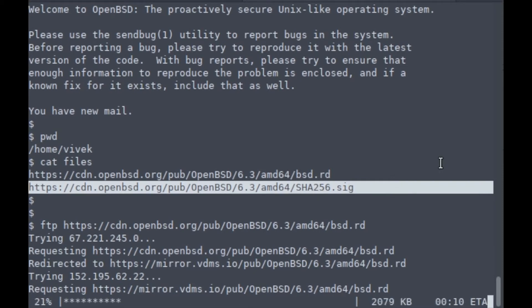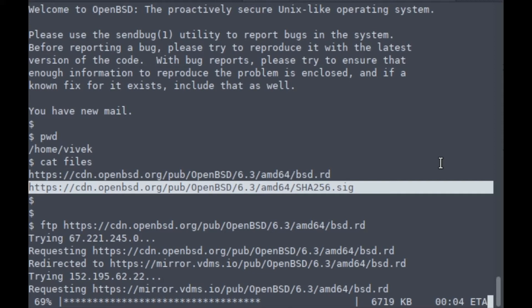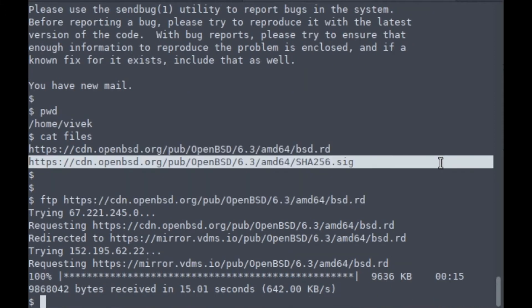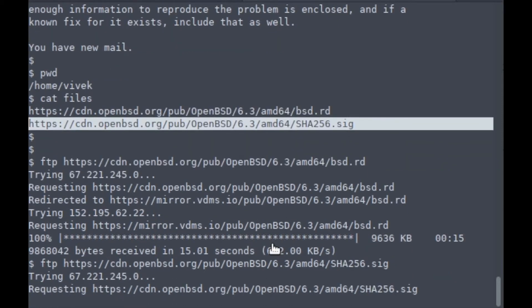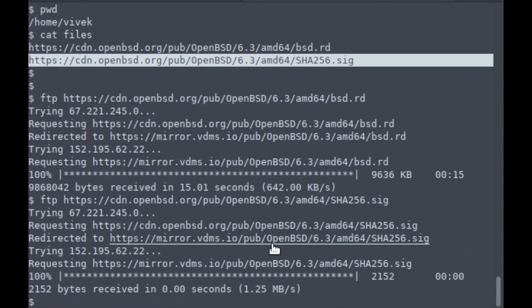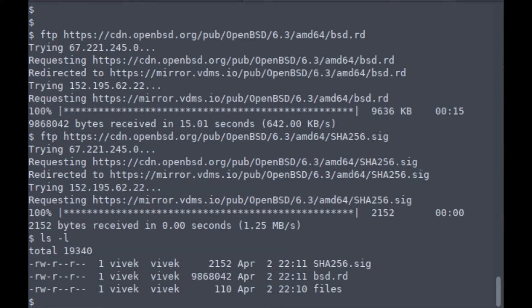Use the FTP command to grab that file. Then you need to grab the signature also, so that you can verify that the file is correct and not modified during the download procedure.